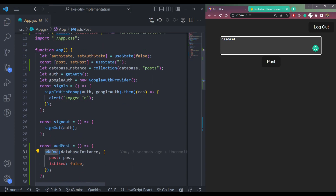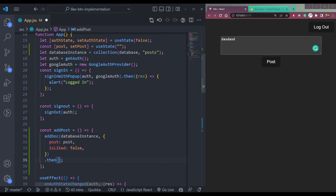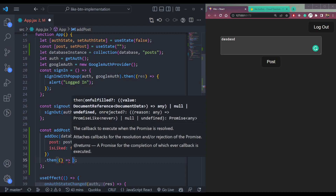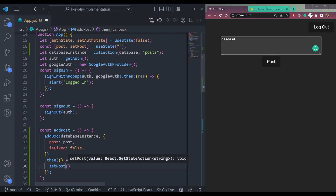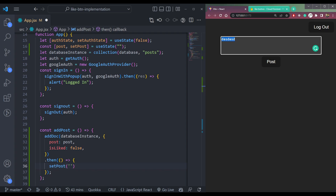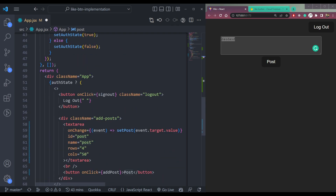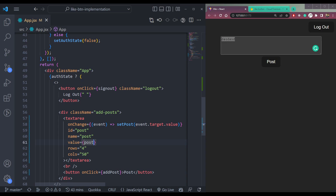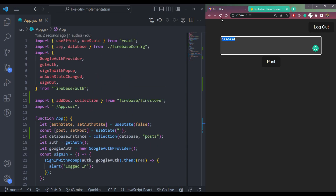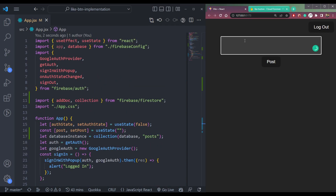We can add a .then() block after addDoc, and inside the then block we call setPost with an empty string to clear out the textarea after posting. Also set the textarea's value attribute to the post state variable.